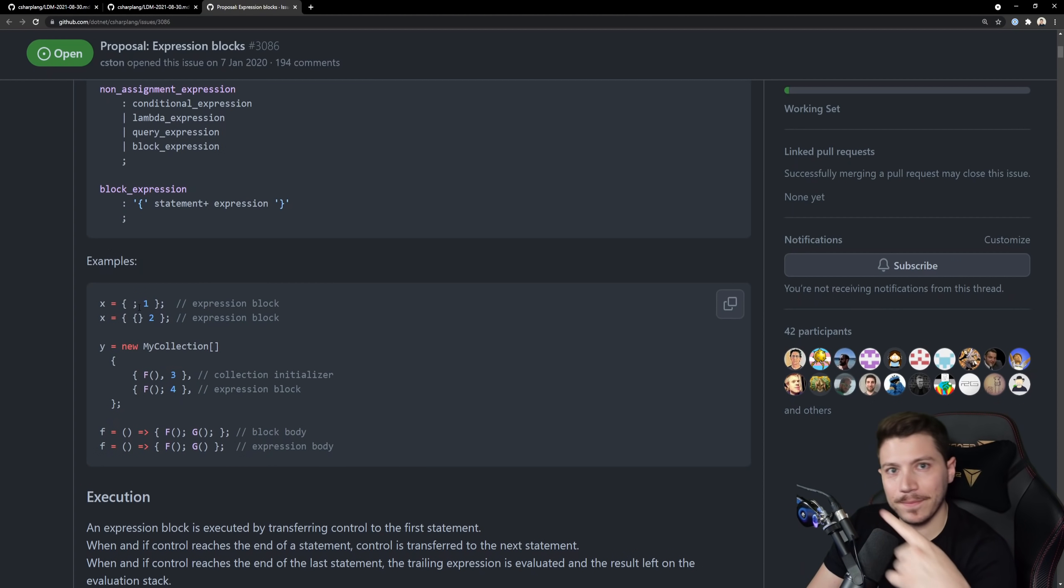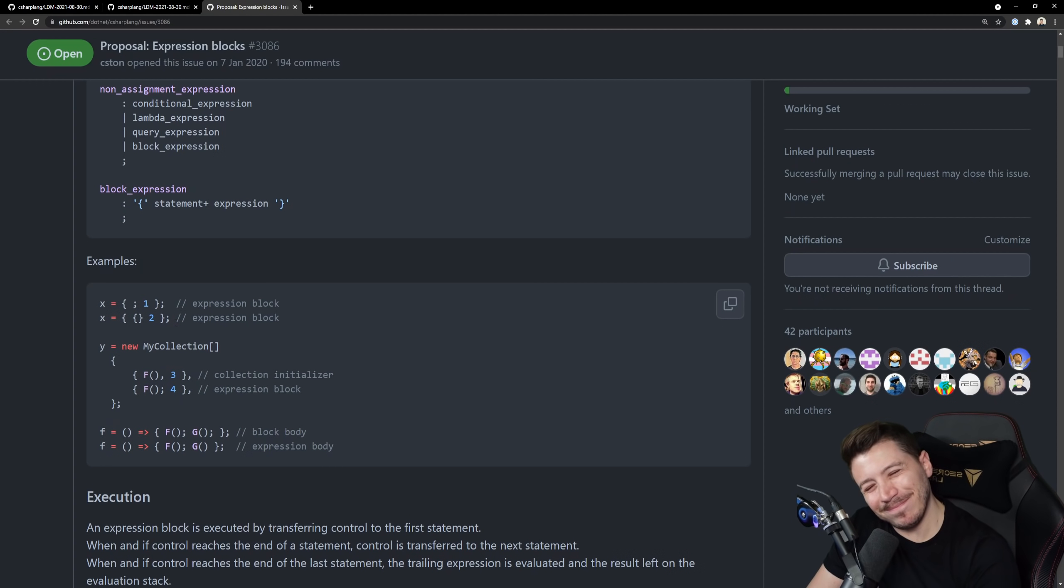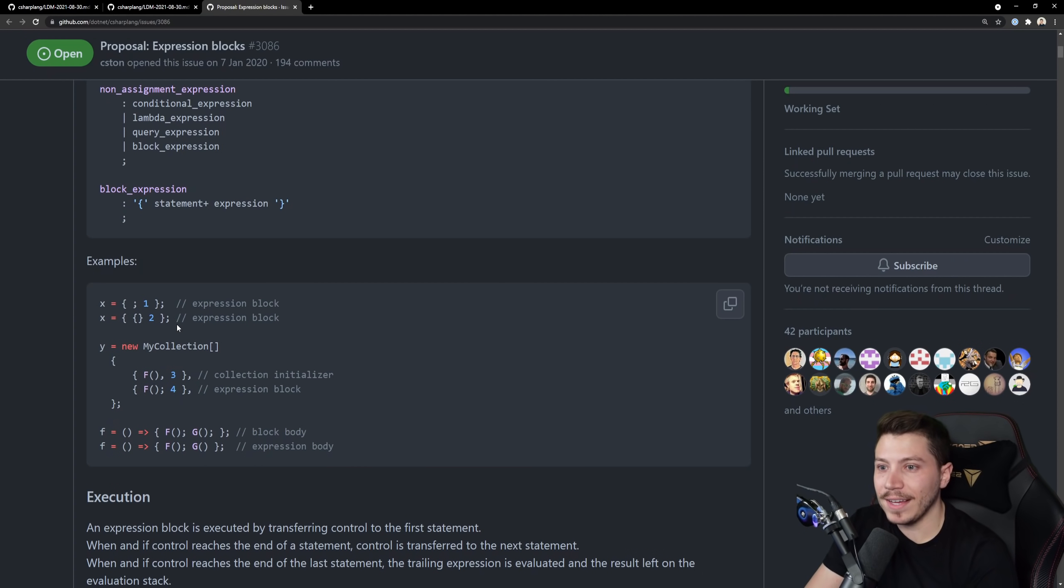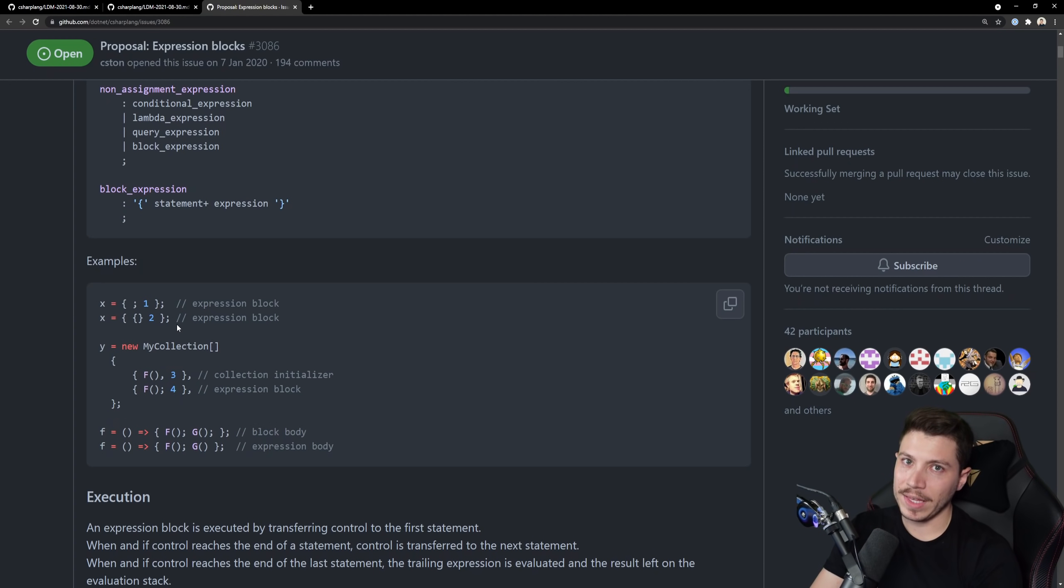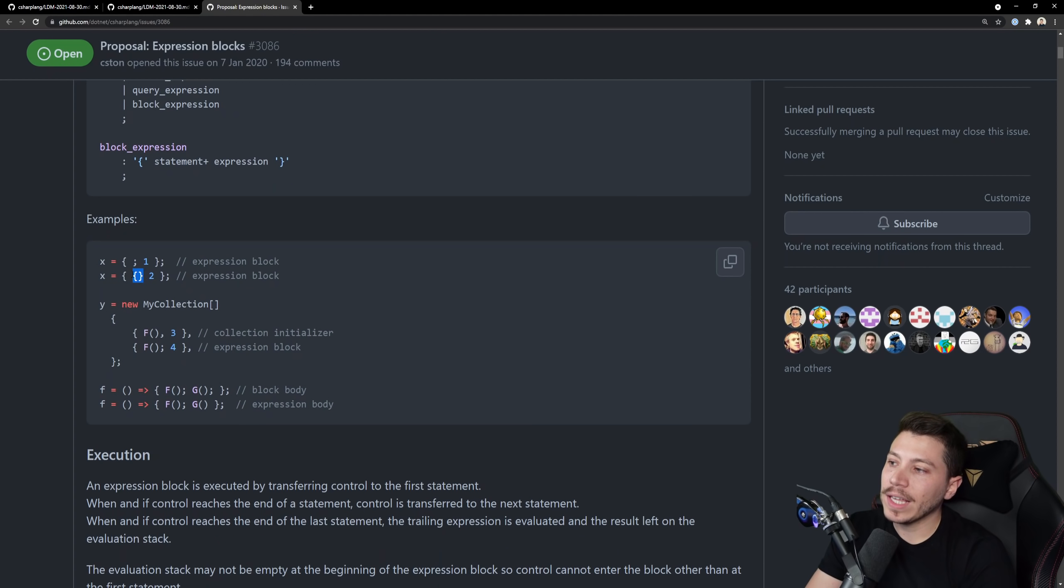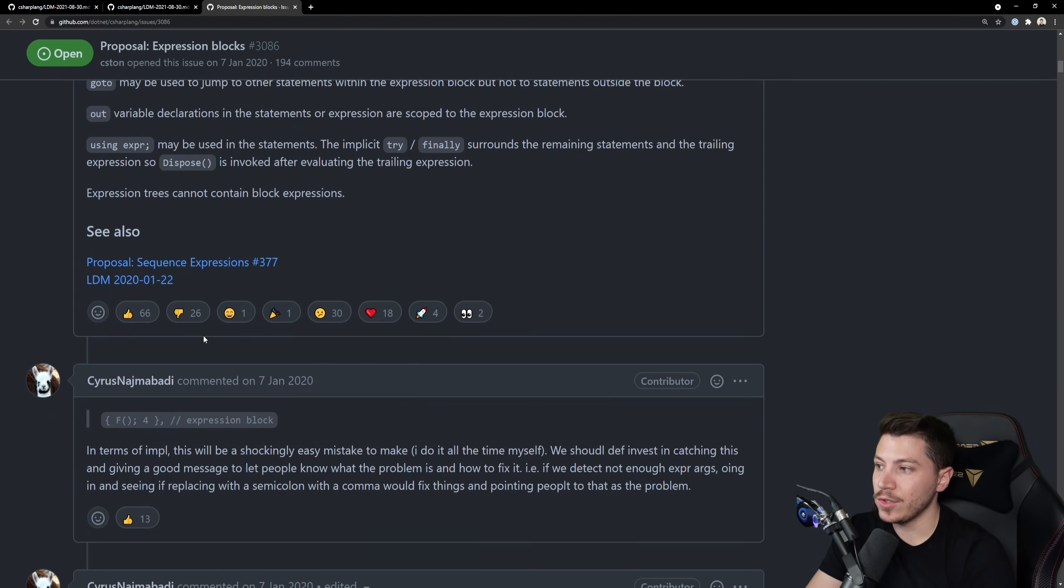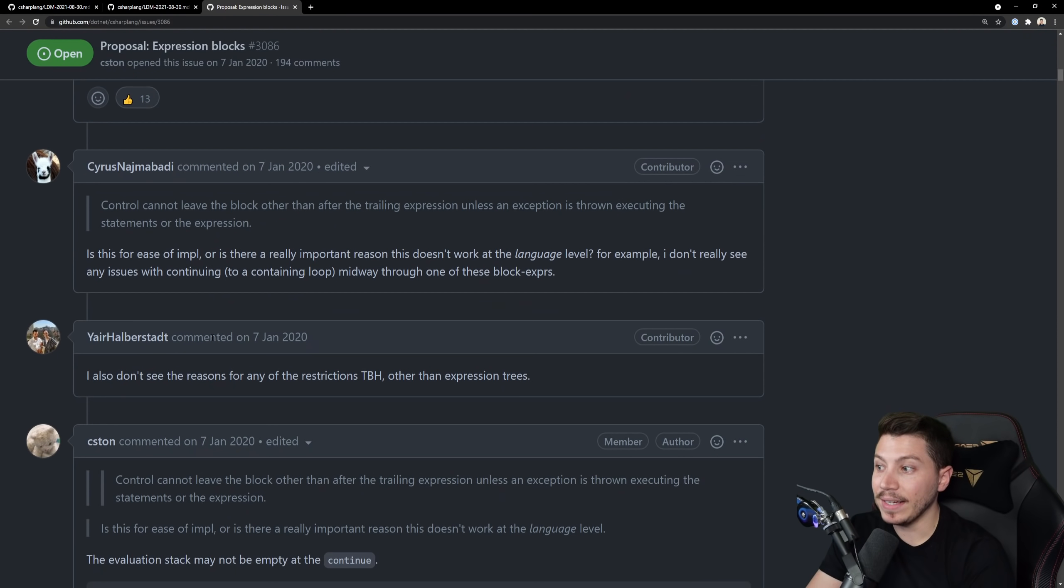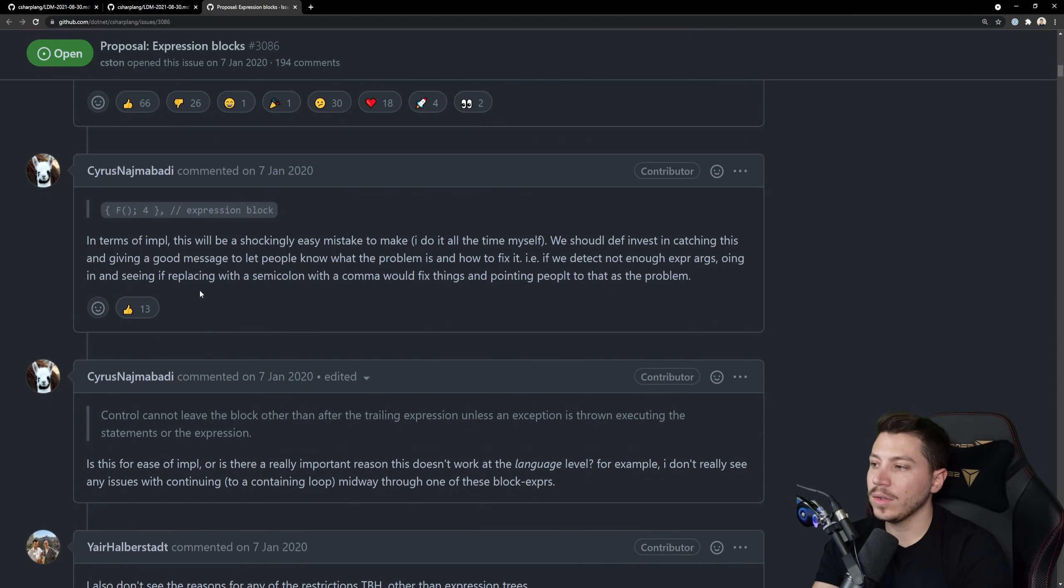And if someone makes a PR and says hey Microsoft added this expression blocks type of thing let's add it. Like code that looks like this, like I'm not saying it's a bad feature I'm just saying I can see adoption being a problem because it doesn't really look, I mean it kind of looks like pattern matching.